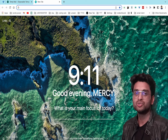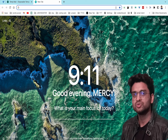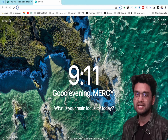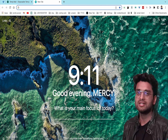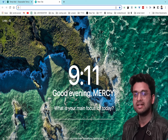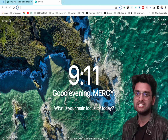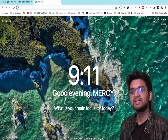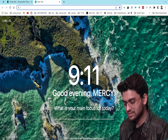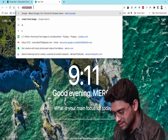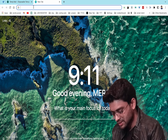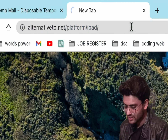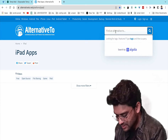The fifth website is alternativeto.net. This website helps you find alternative applications — for example, if you want an alternative to Telegram, you can find Signal here. Just type any app name to get its alternatives.